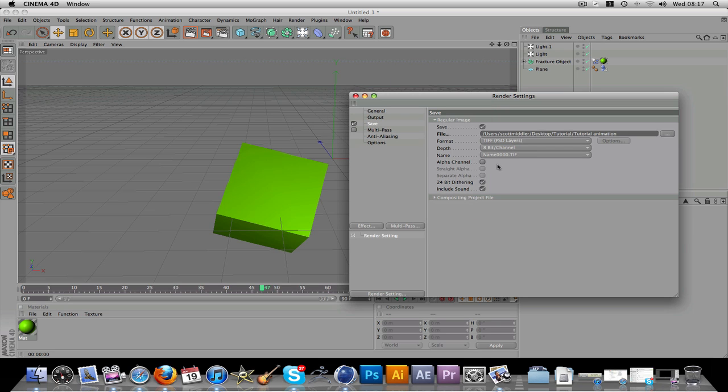One of the most important things is to make sure you have alpha channel here clicked. You don't need straight alpha. You don't need separate alpha. You can, but that's for other things totally different.